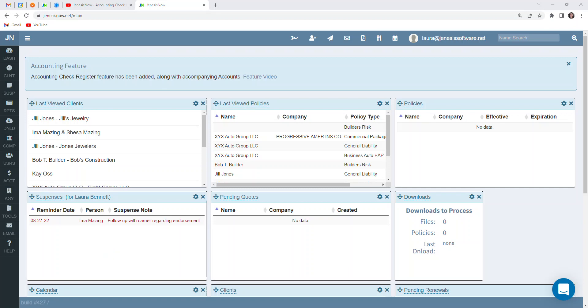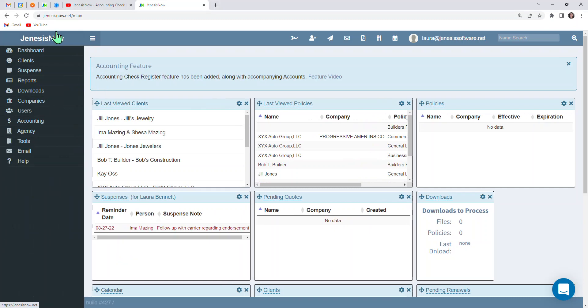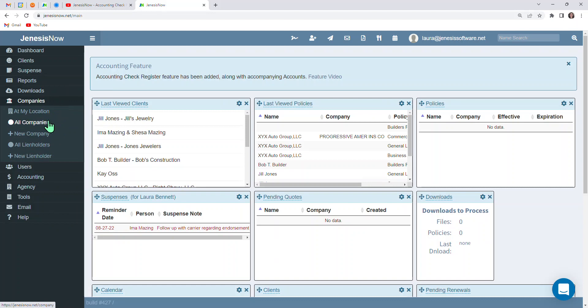To expand your left-hand vertical toolbar, just as a reminder, you can click the hamburger menu. But what we're going to be going to is companies. And so from companies, you'll notice that we have the capability to add in a new company, add a new lien holder, or just to see all of our companies that we have in our Genesis Now system.